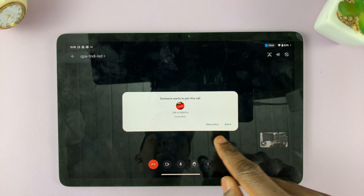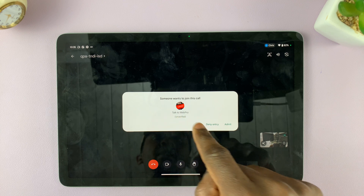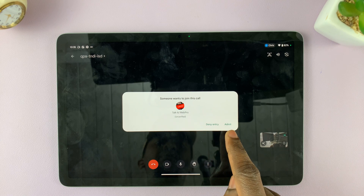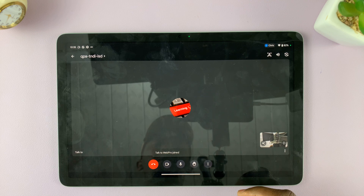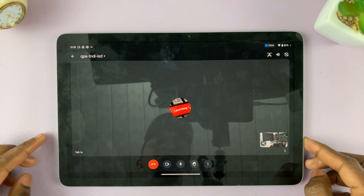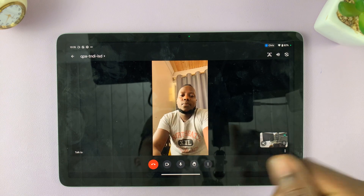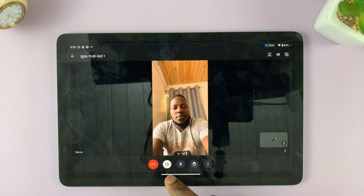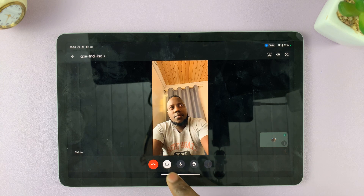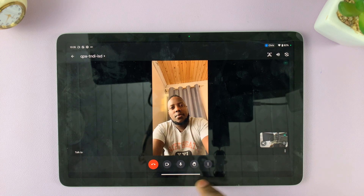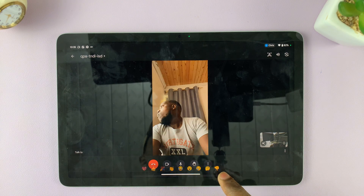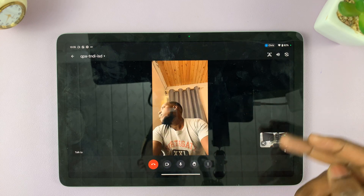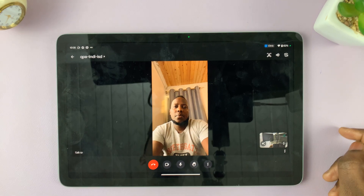Once the other person clicks on the link you sent them, you'll be prompted to let them join the meeting. You can deny entry or admit them — I'll tap admit. As you can see, the other person is now connected to the call. You can use the end call button to end the call, the video button to turn off video, the mute button to turn audio on or off, and raise your hand if you need to speak. There are also options for messaging and screen sharing. That's how you use Google Meet to make a video call on your Google Pixel tablet.